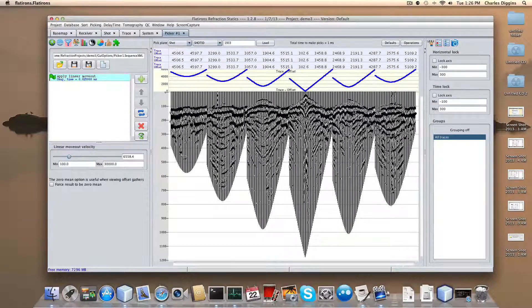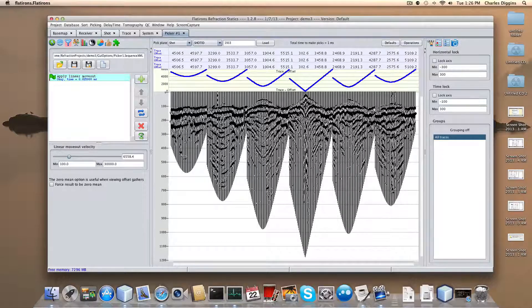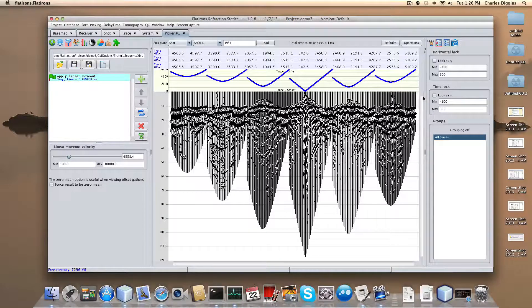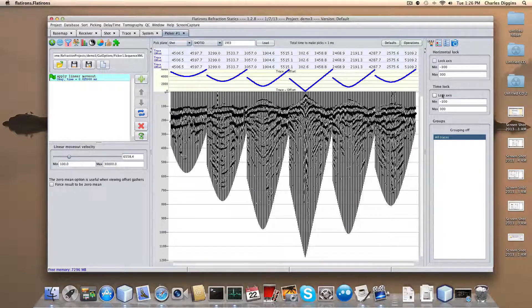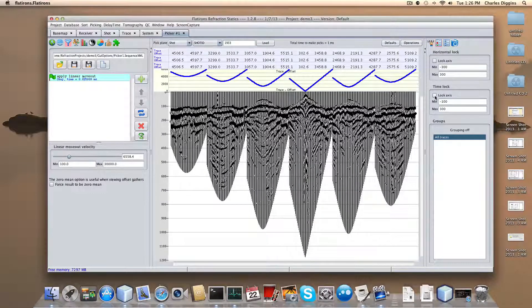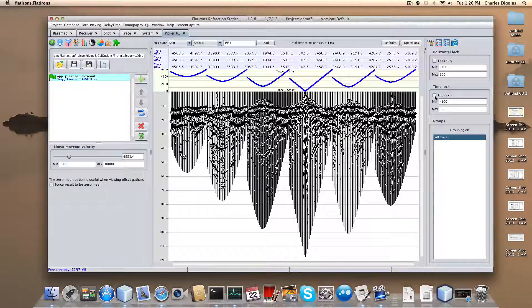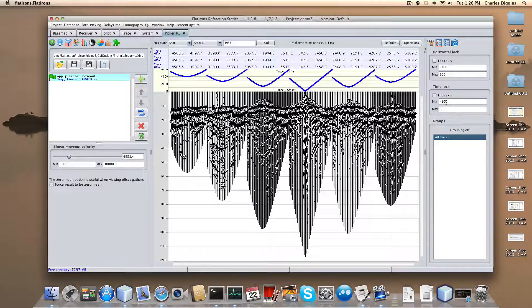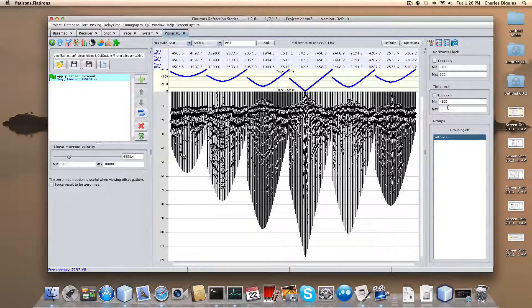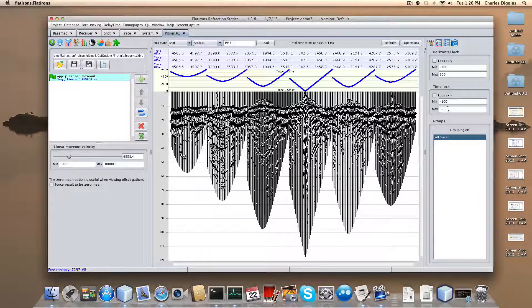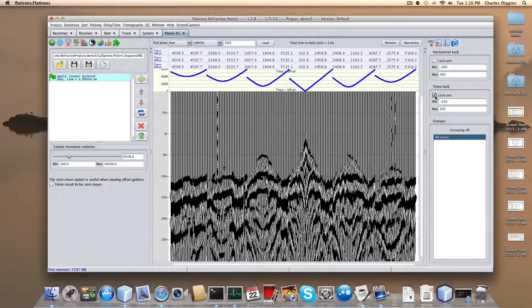You can see they're sitting about 100 milliseconds or so. Now I'm going to lock the axis. The default on the lock axis I think is minus 500 to 500, and I've already set this to minus 100 to 300. I'm going to lock the axis.